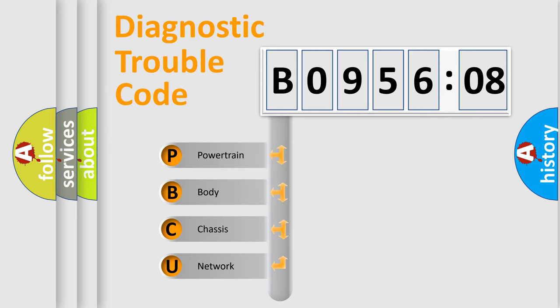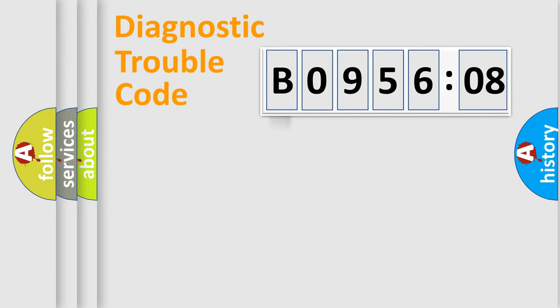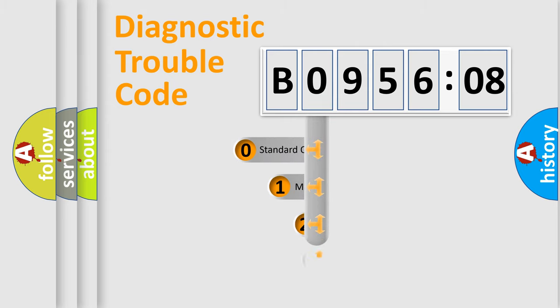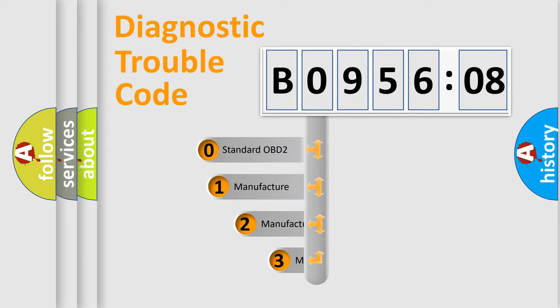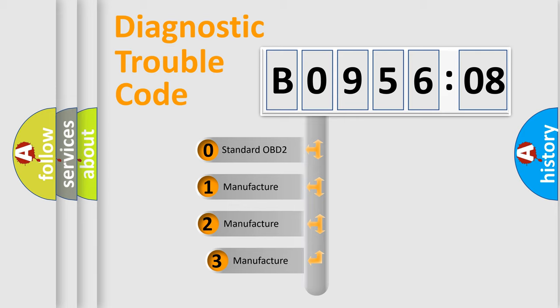We divide the electric system of automobile into four basic units: Powertrain, Body, Chassis, Network. This distribution is defined in the first character code.